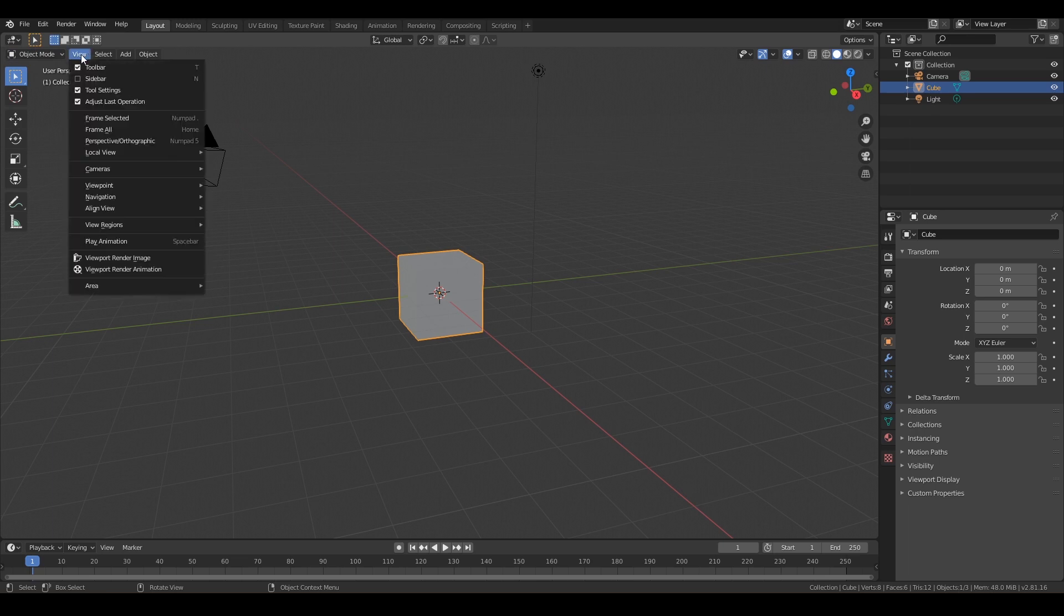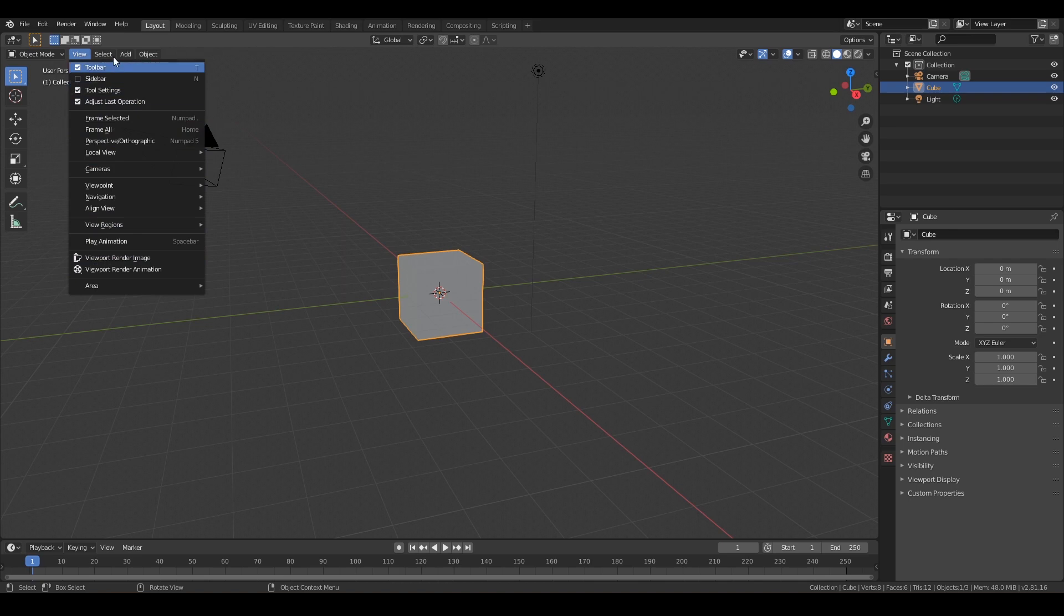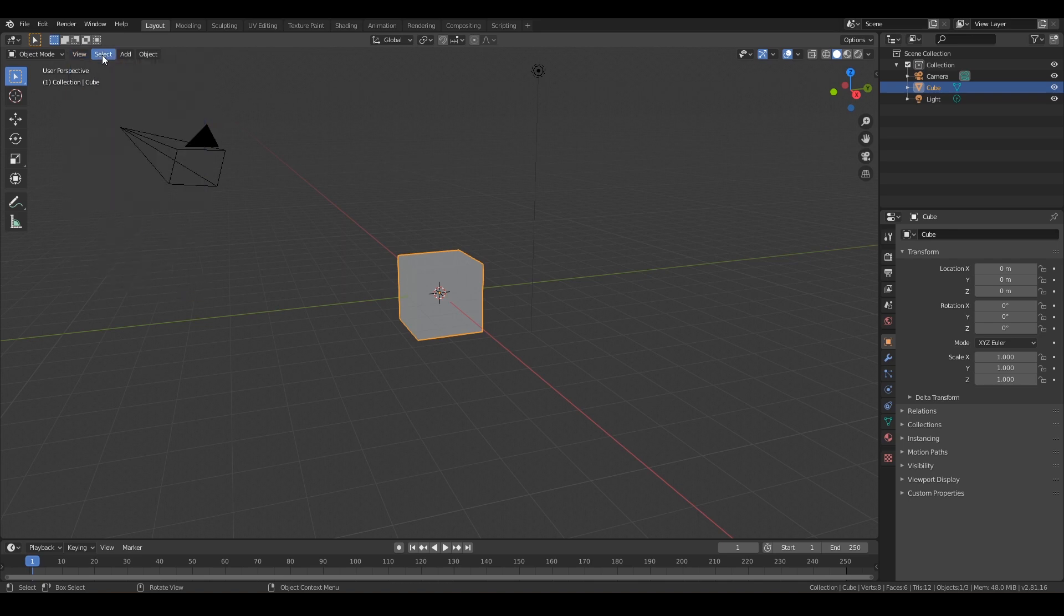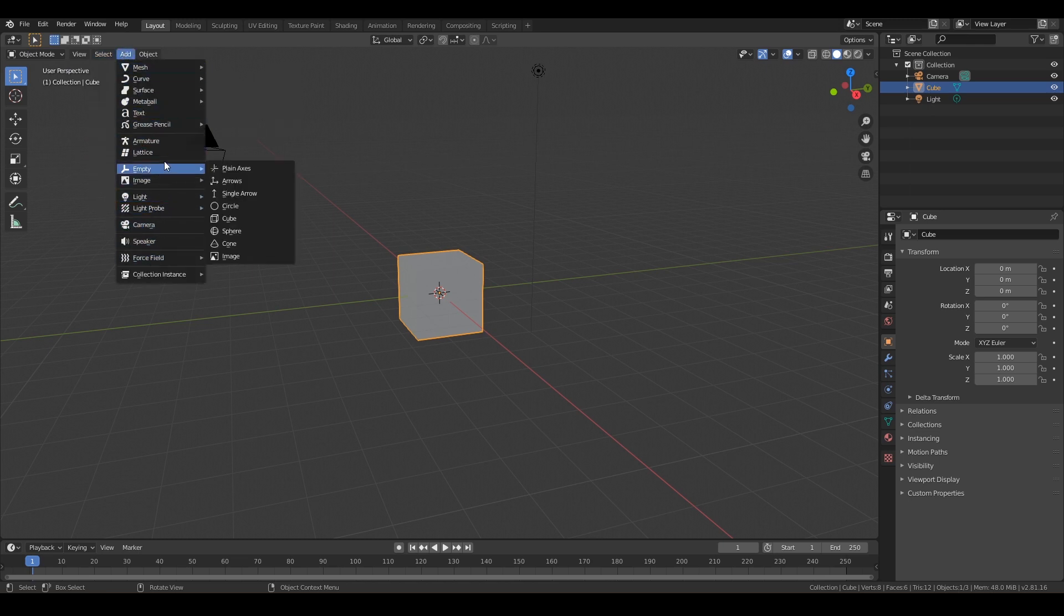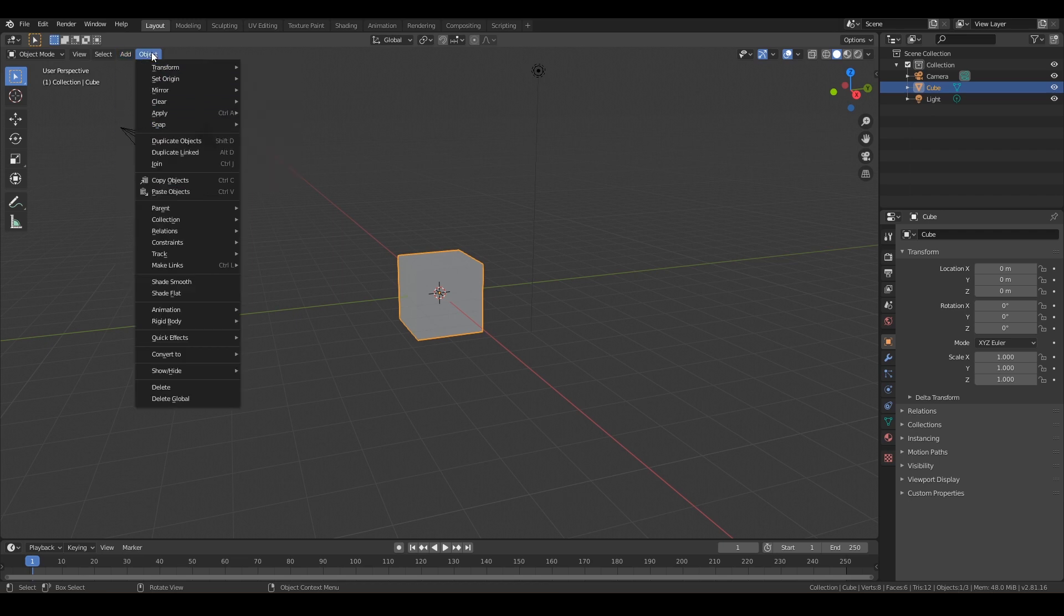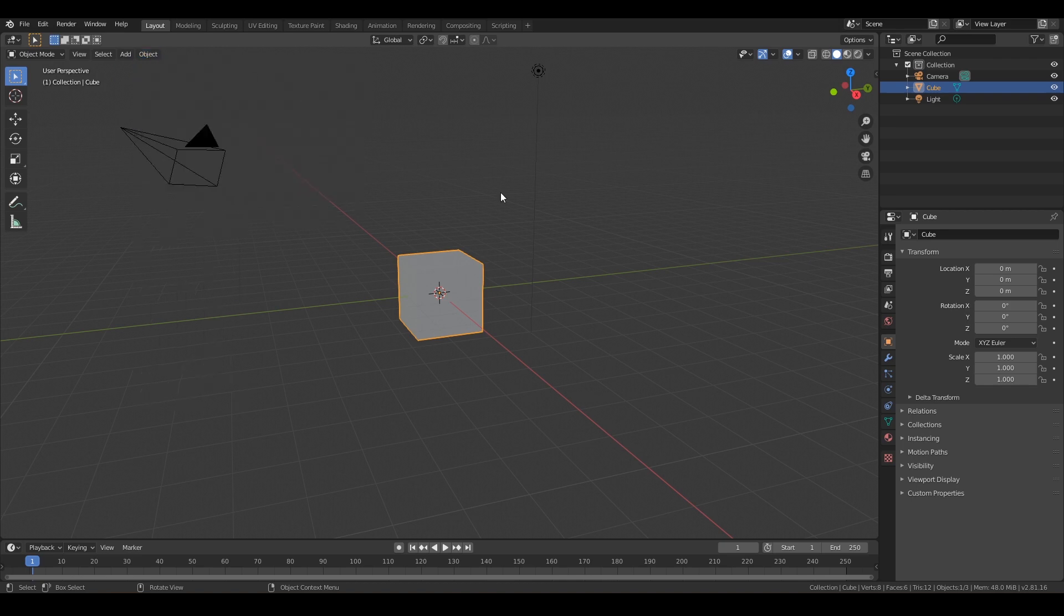And then you have View. So you can turn on different tools, you can do frame selected, you can frame all. This is kind of a manual way to do things. I'm going to show you all the shortcuts for these. And then you've got Select if you want to control the way you can select things. You can add new objects and lights and images and cameras and monkeys. You can also do things to your objects with the Object tab.